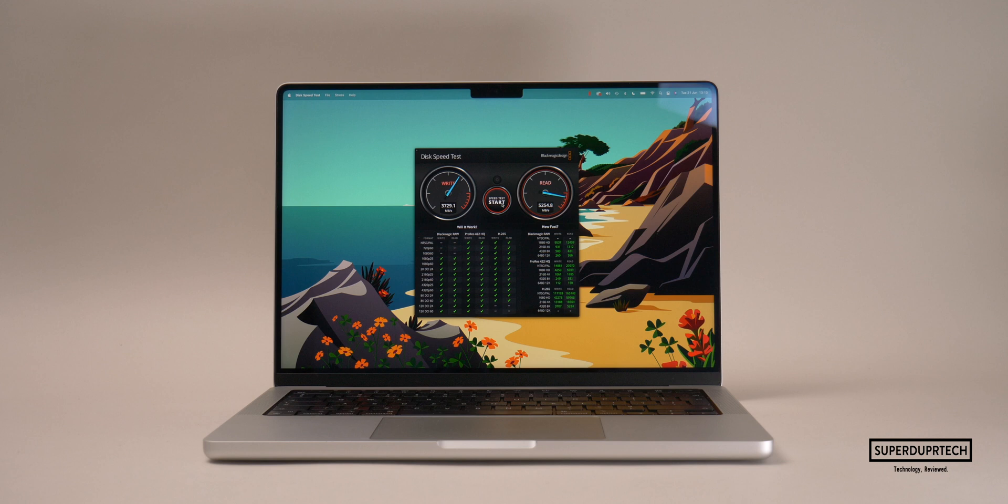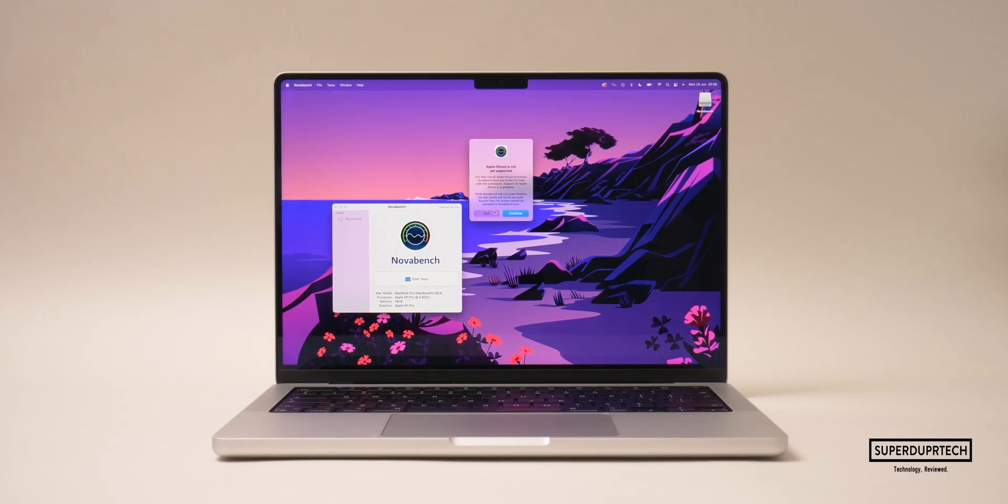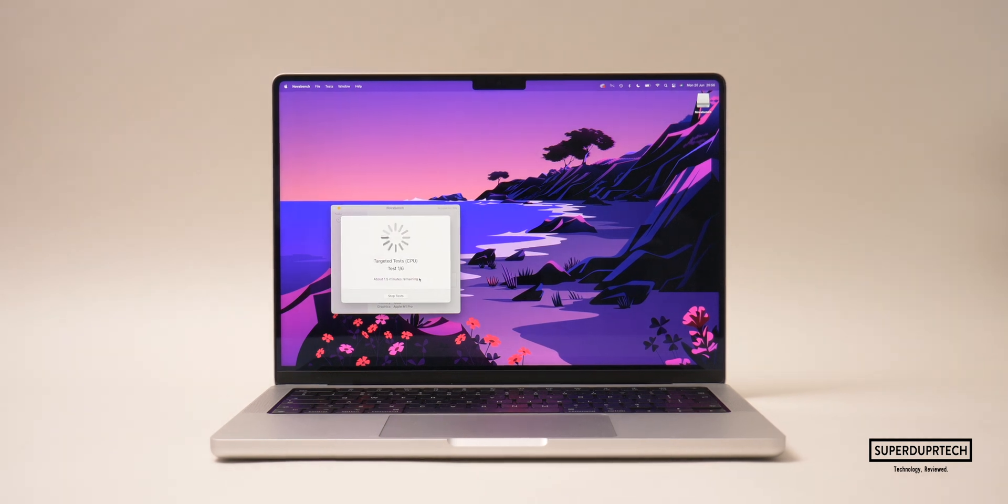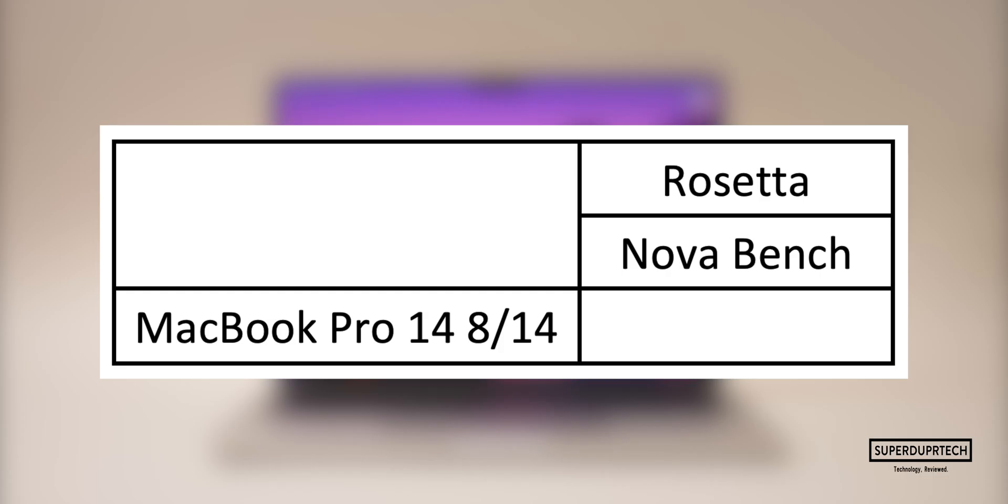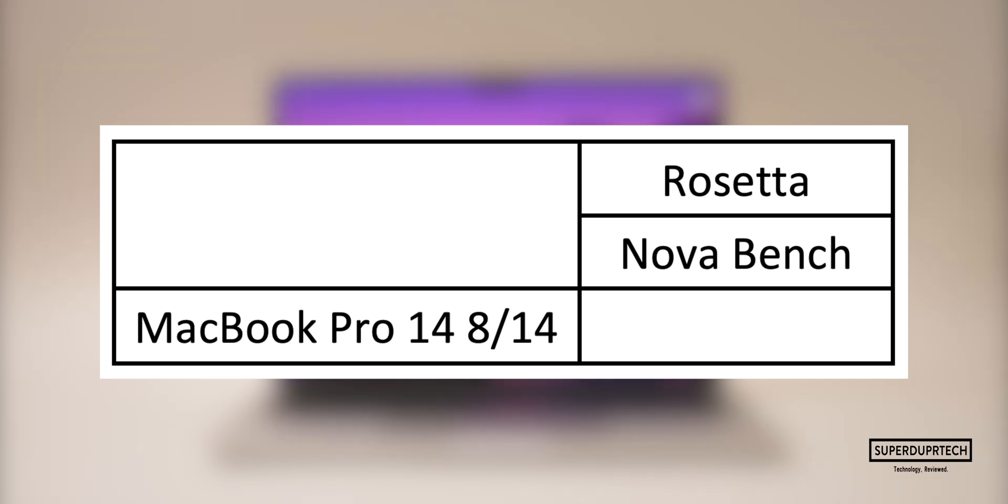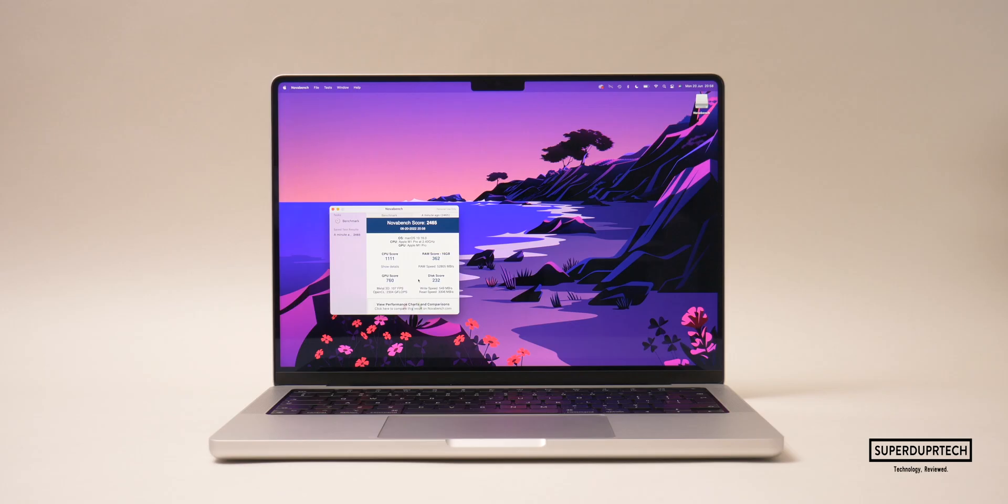I then ran NovaBench. NovaBench is a good general benchmark as it tests not only the CPU and GPU but also the storage and system memory. It's worth noting that this test was run through Rosetta. The scores I got here were 2465.